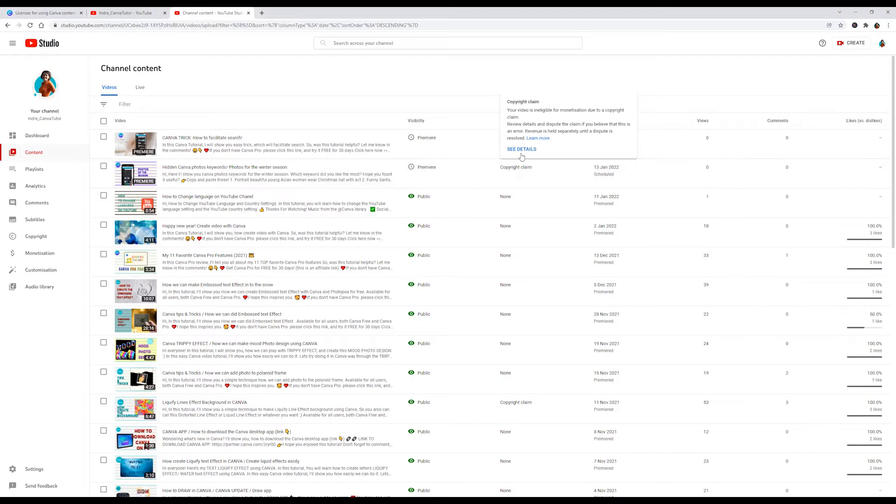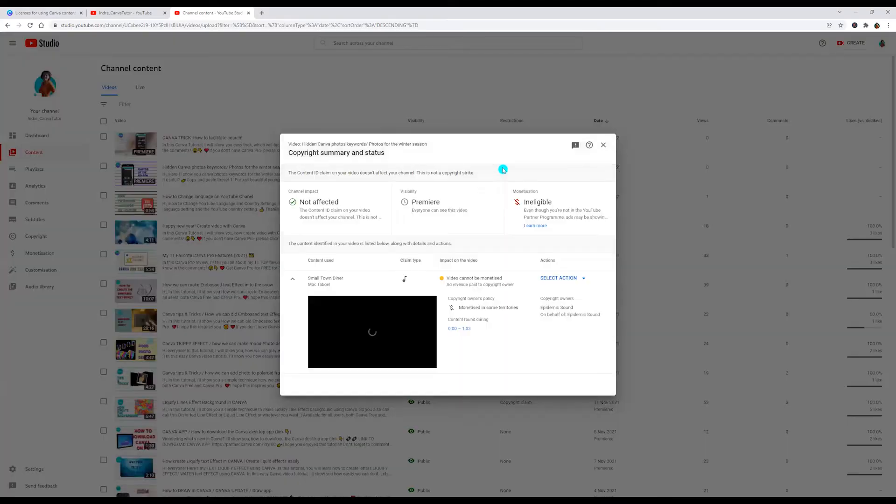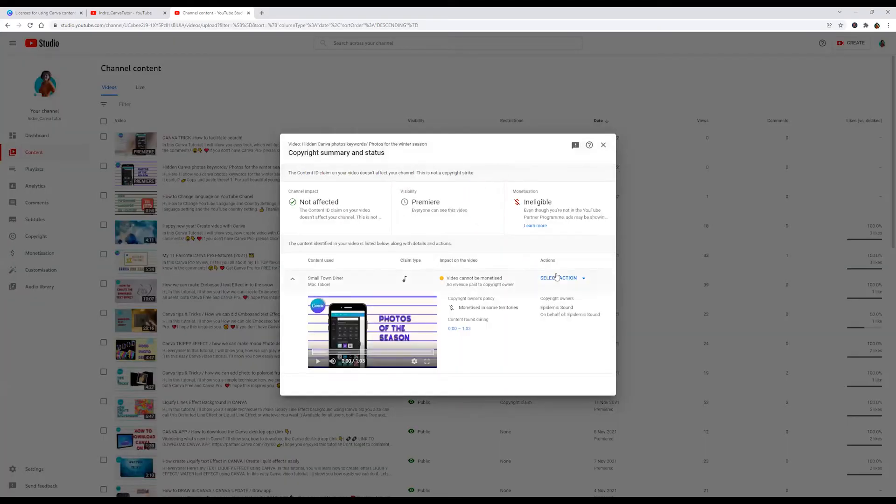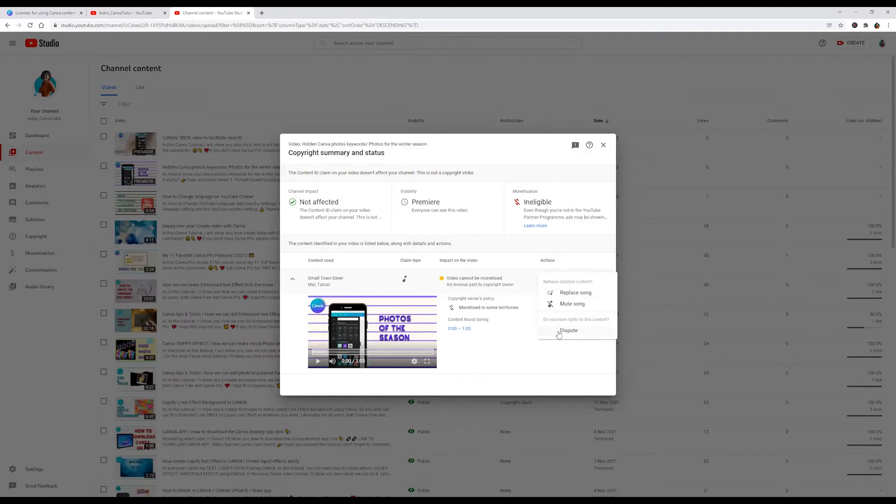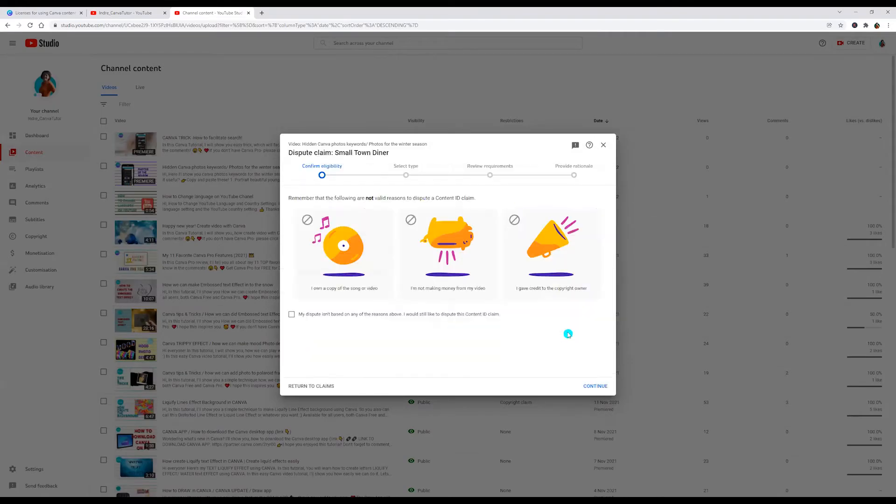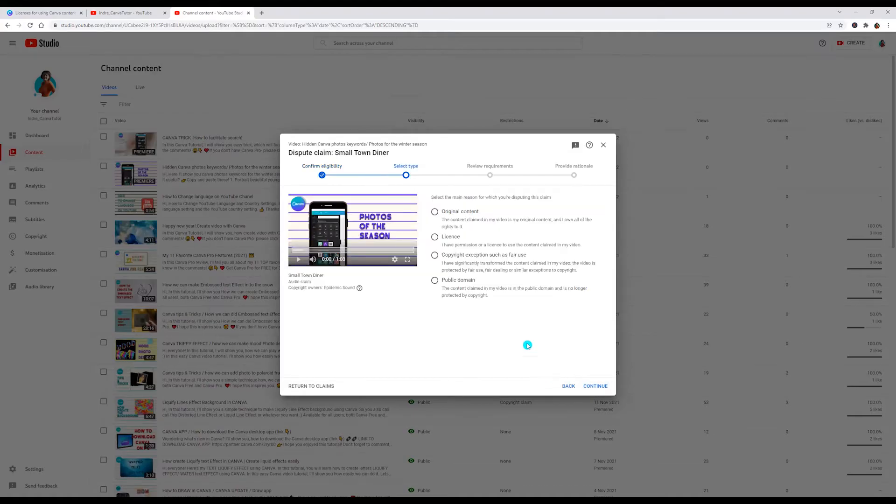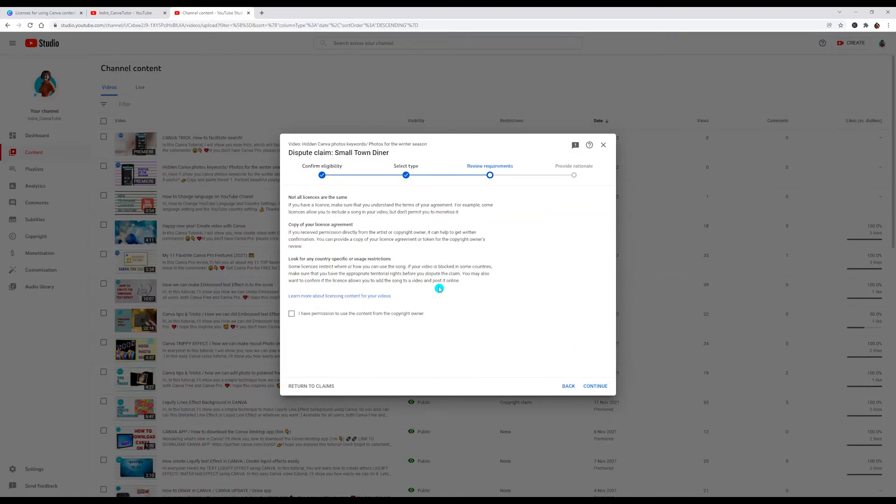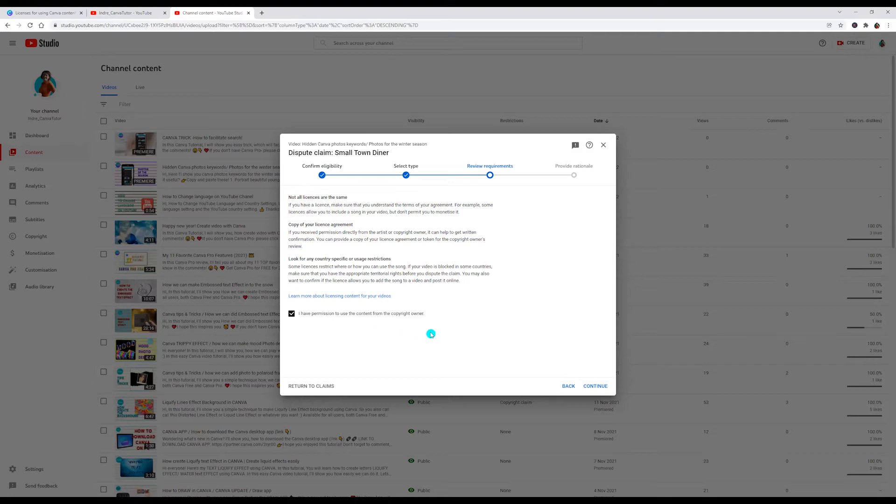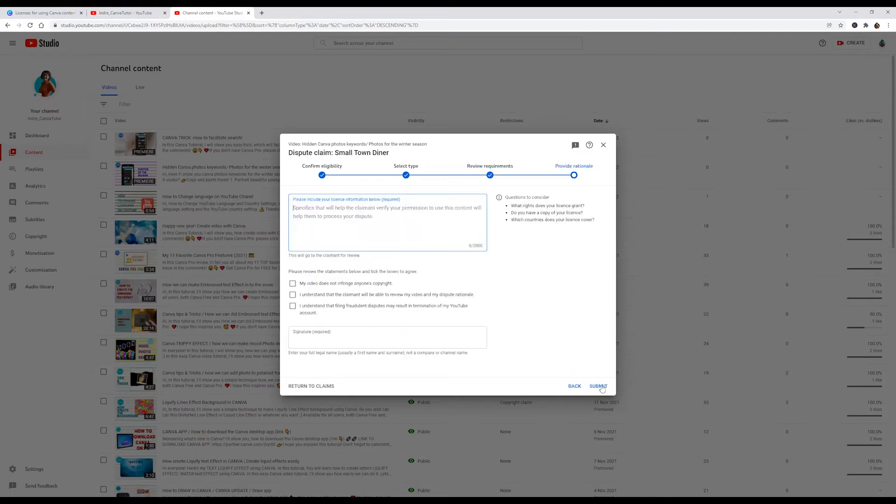I am clicking see details and now click select action and click dispute. Now check here and click continue. Now click license and click continue and check here. I have permission to use the content and click continue.